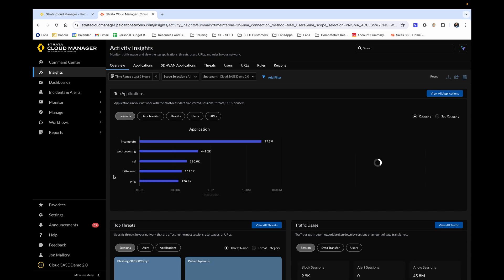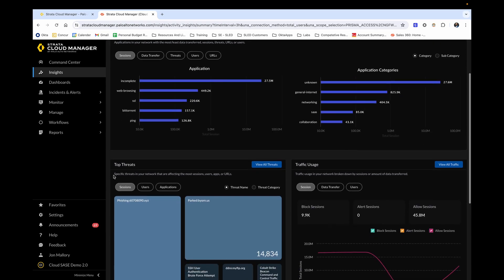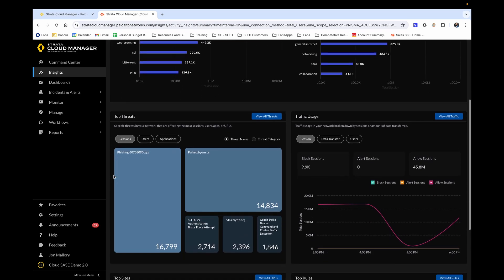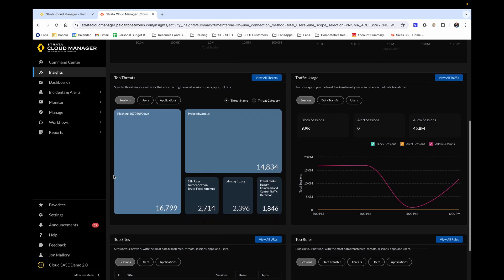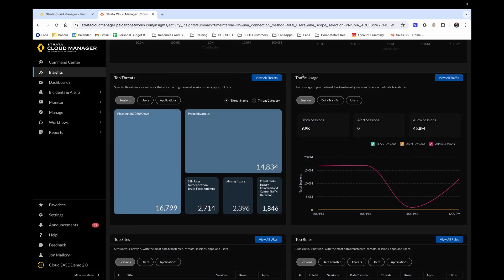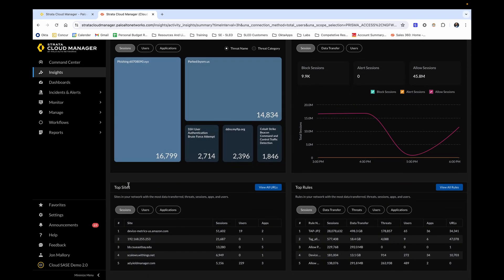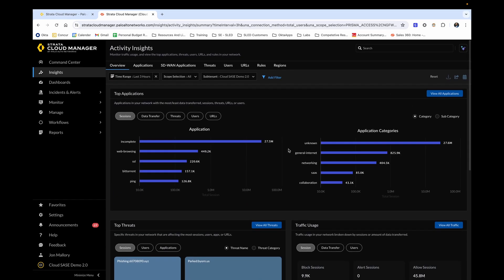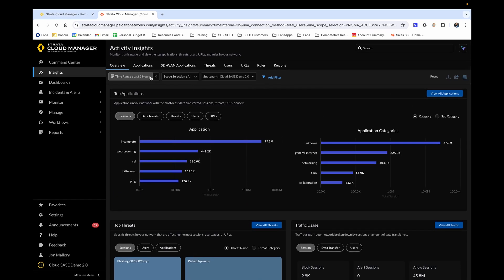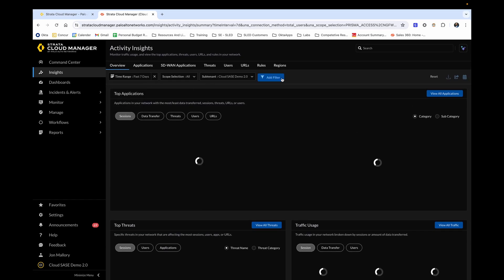Scrolling down, we can see the top threats that are currently affecting the network with the selected time interval. A couple other callouts here is total traffic usage, as well as the top roads and sides at the bottom. Now let's scroll back up and change the time range from three hours to seven days. Now we will have a greater collection of data that we can work with over a longer time interval.